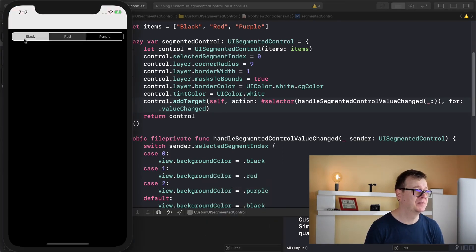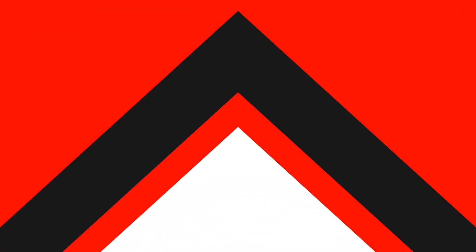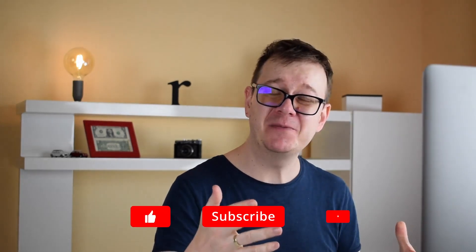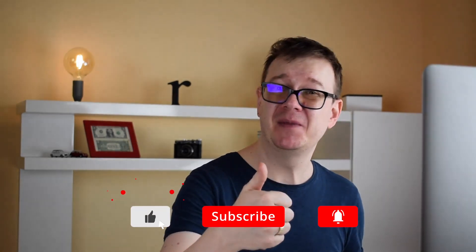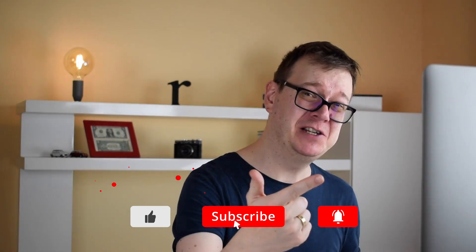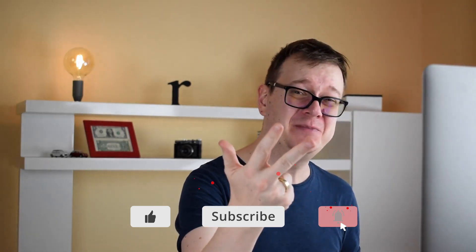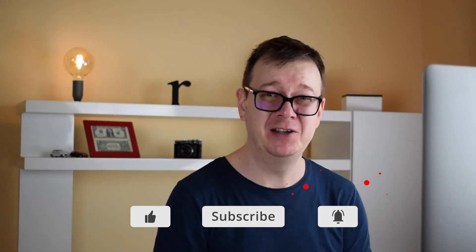So there we go, great. Now you know how you can create your very own custom UI segmented controls in Swift. Hope you enjoyed this one. If you did go ahead and give it a thumbs up. Subscribe to the channel and hit that notification bell to get notified of new videos as they do come out and as usual I will see you in the next one.